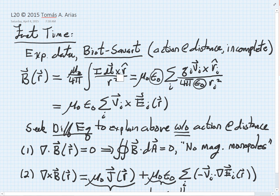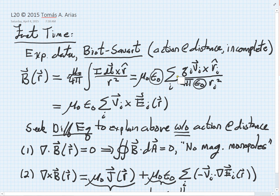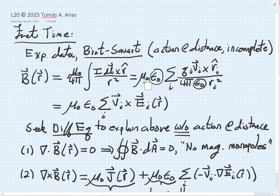To do that, we're going to exploit the structure of this law. Here it's written in its integral form. We can also write it as a sum over the moving charges, where we pull out this factor of epsilon naught and produce an extra copy of it, but otherwise the sum on Q_i V_i is the integral I dL, and all of the other constants and factors all line up.